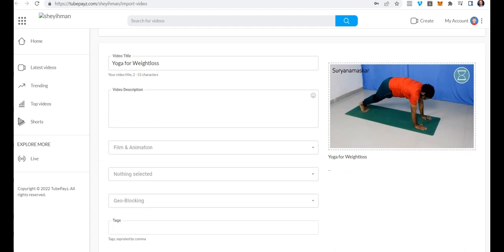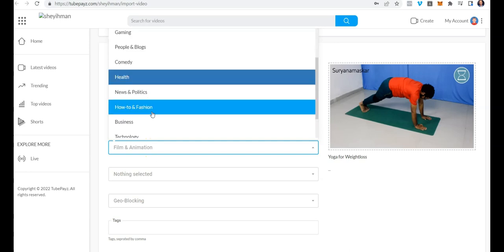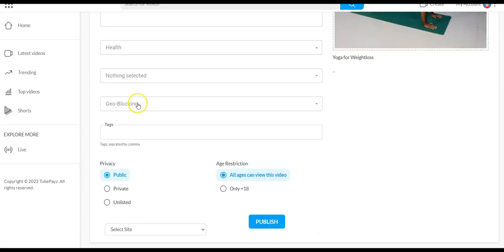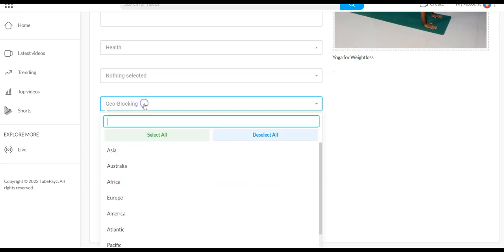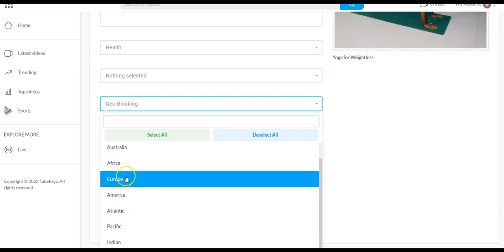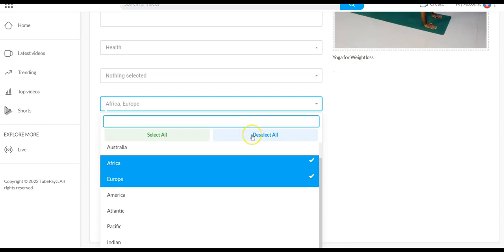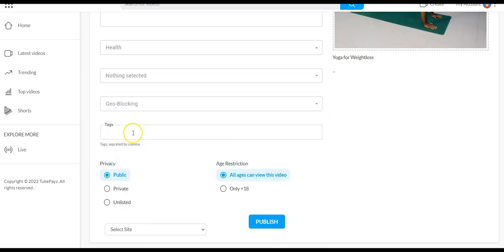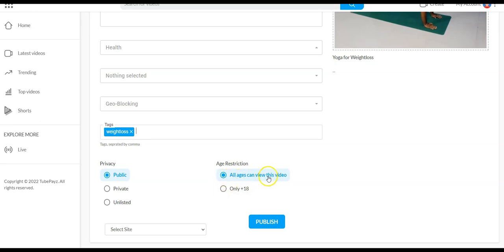The video will be fetched and you can put in a description. You select the category — for example, 'Earth.' Right here you can set your geographical blocking, so if you don't want people in certain countries to access your videos you can select those countries. You input your tags, and you select the privacy: public, private, or unlisted. You can also set the age restriction here.